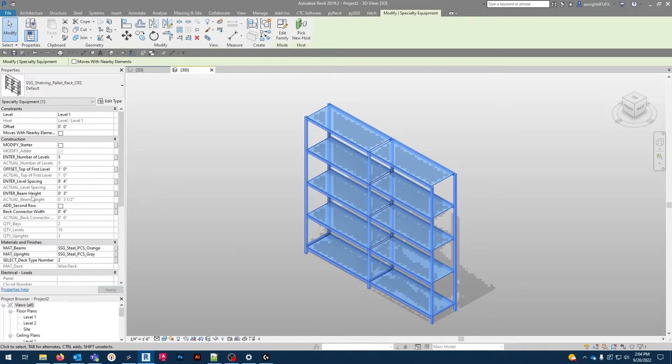Then we have beam height. This will modify the depth and structural capacity of the beams. Let's try 5 inches.